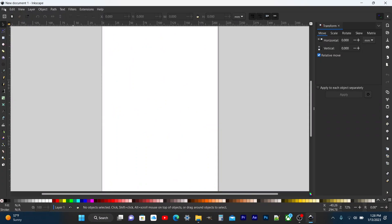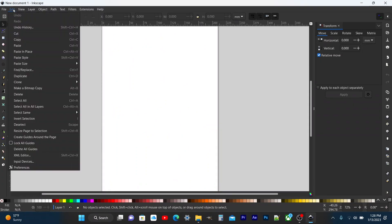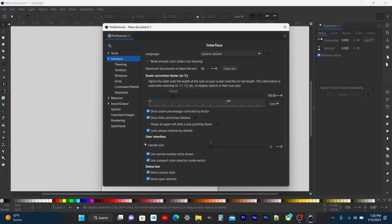Now that you've got Inkscape reopen, go to Edit > Preferences and just double check to make sure it's unchecked.